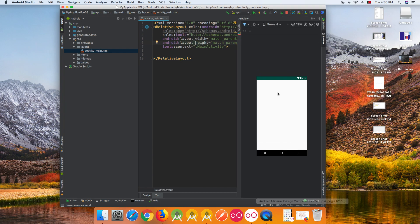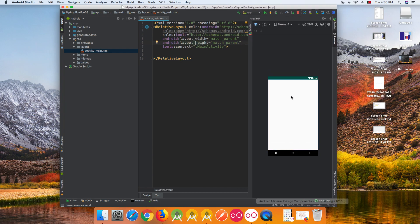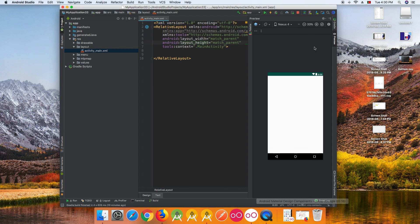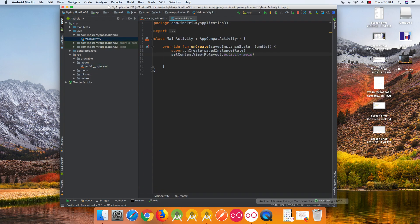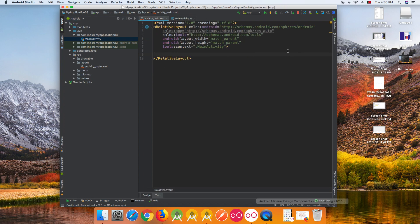I have an empty layout here — nothing in it. What we need to do is add a BottomNavigationView and set up our main menu items so that when clicked, we can replace the fragment. I have an empty activity, so let's get started.